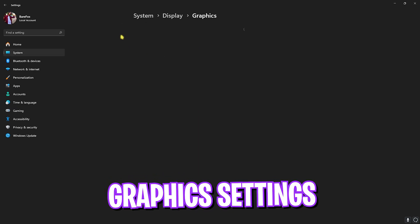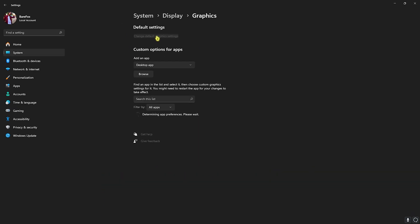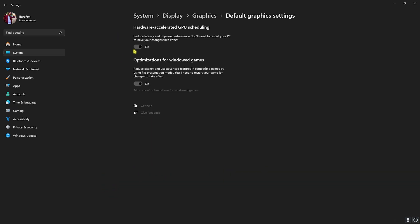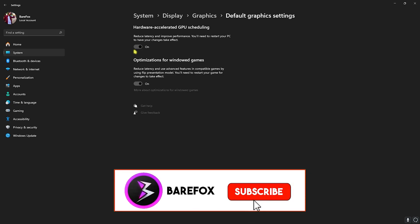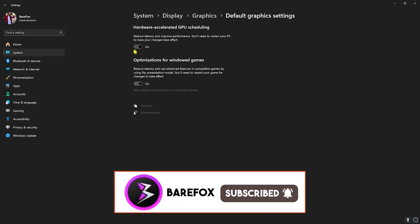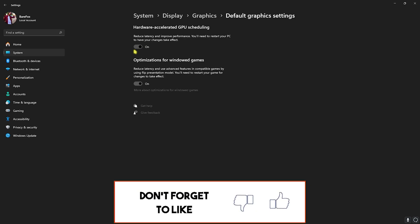Right behind that you'll find Graphic Settings. Head over to that, click on Change Default Graphic Settings, and enable both Hardware Accelerated GPU Scheduling as well as Optimizations for Games. Both of them will help you to utilize your GPU to run the game over your CPU and reduce your input latency.